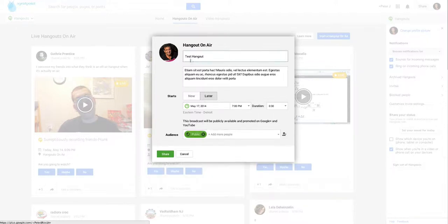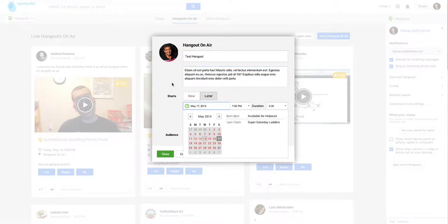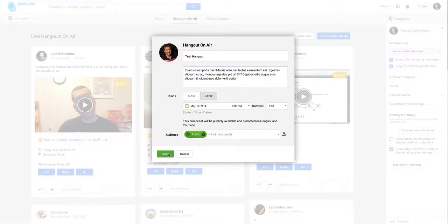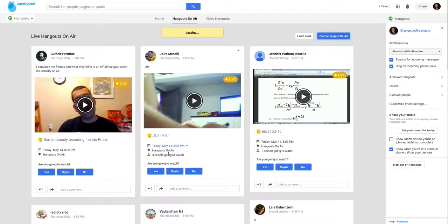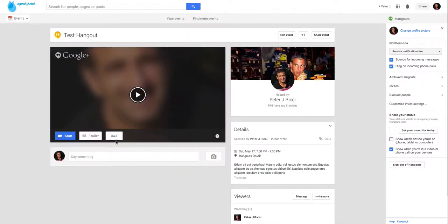So test hangout, Saturday the 17th. I click share. Now this creates a hangout. So we're waiting for it to finish. So now you'll get this page.